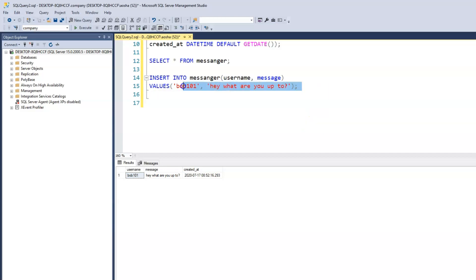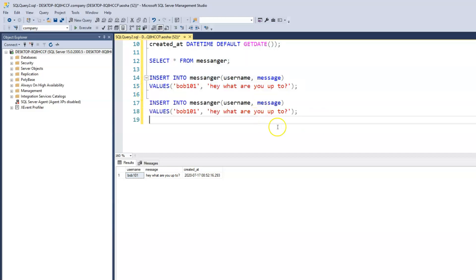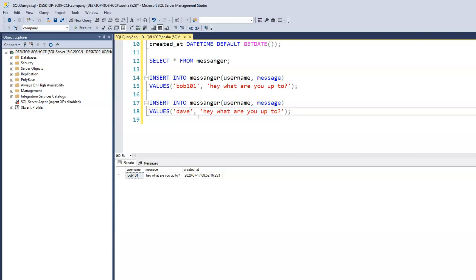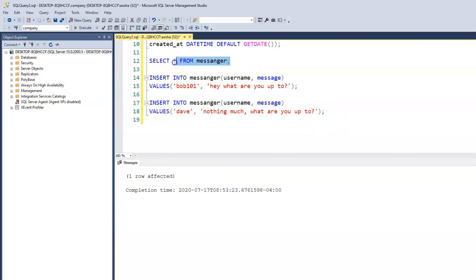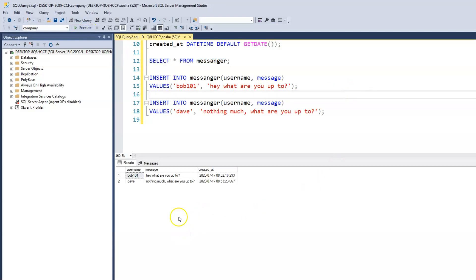Let's copy that and change to the other person — let's call this person Dave. Dave is now responding and says 'Nothing much, what are you up to?' Let's enter that response. Now Dave has responded — it's going to be the same date, but you can see there is a difference in time. Bob's message came in at 8:52 AM, and Dave's response is at 8:53 AM, and then you have the seconds.